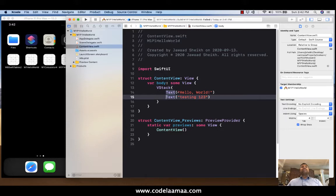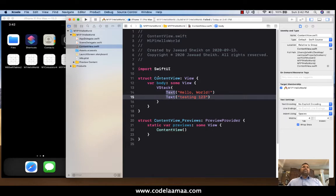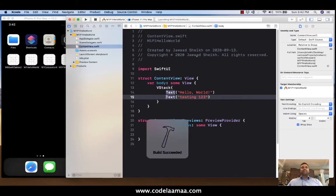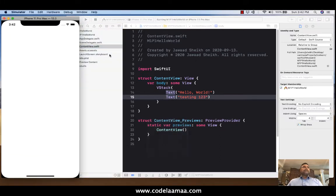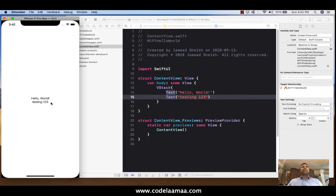So we put this inside a vertical stack. And now that we have it inside any sort of stack, it's going to allow for more than one object. In this case, we have two texts, one above the other. So let's give it a shot. See what happens. Hit run. So now we have hello world and testing one, two, three. Okay. So, so far, so good. Now we know how to add two labels or two lines of text onto our screen.